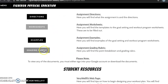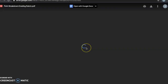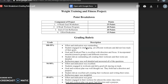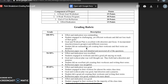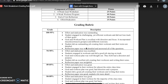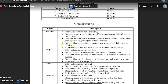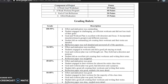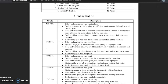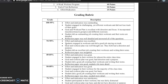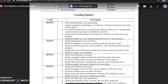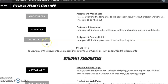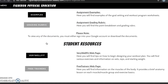Here I have the grading rubric, and you will find the point breakdown of the project. I have also provided in detail what I expect and what grades to expect based off of student work. I have also provided two web pages that will be useful for students to fill out their goal setting and workout program worksheets.